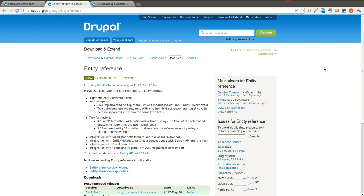The Entity Reference Module — you may be familiar with Node Reference or User Reference if you have used Drupal 6 in the past, and this is fairly similar. What it's going to allow us to do is reference different entities within other entities.